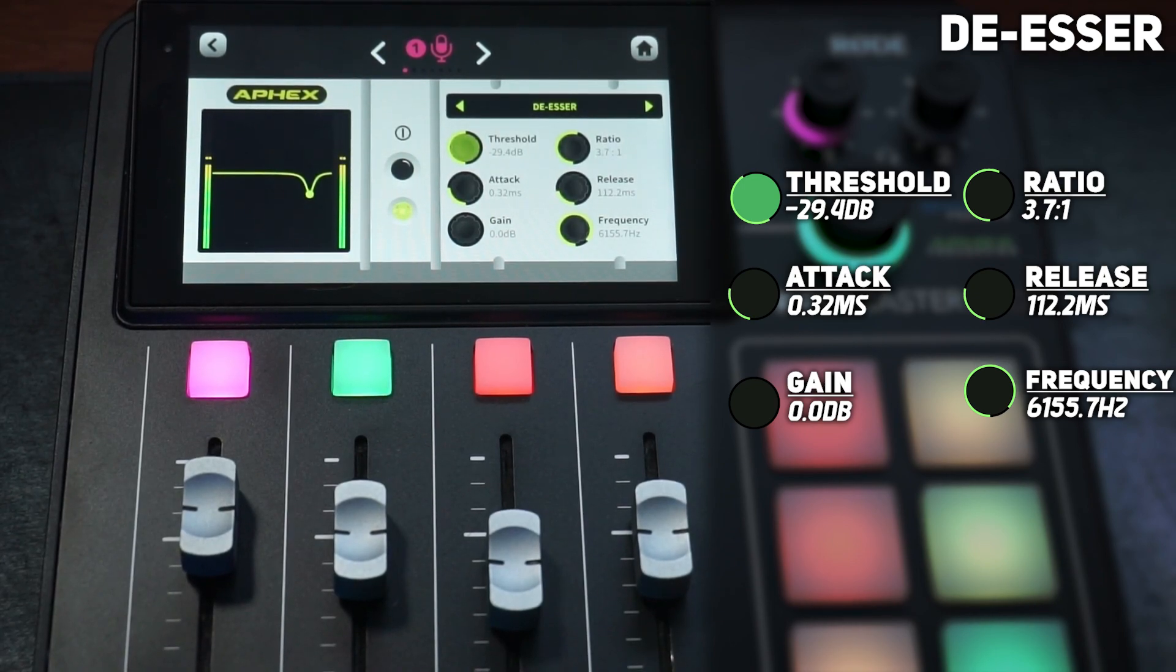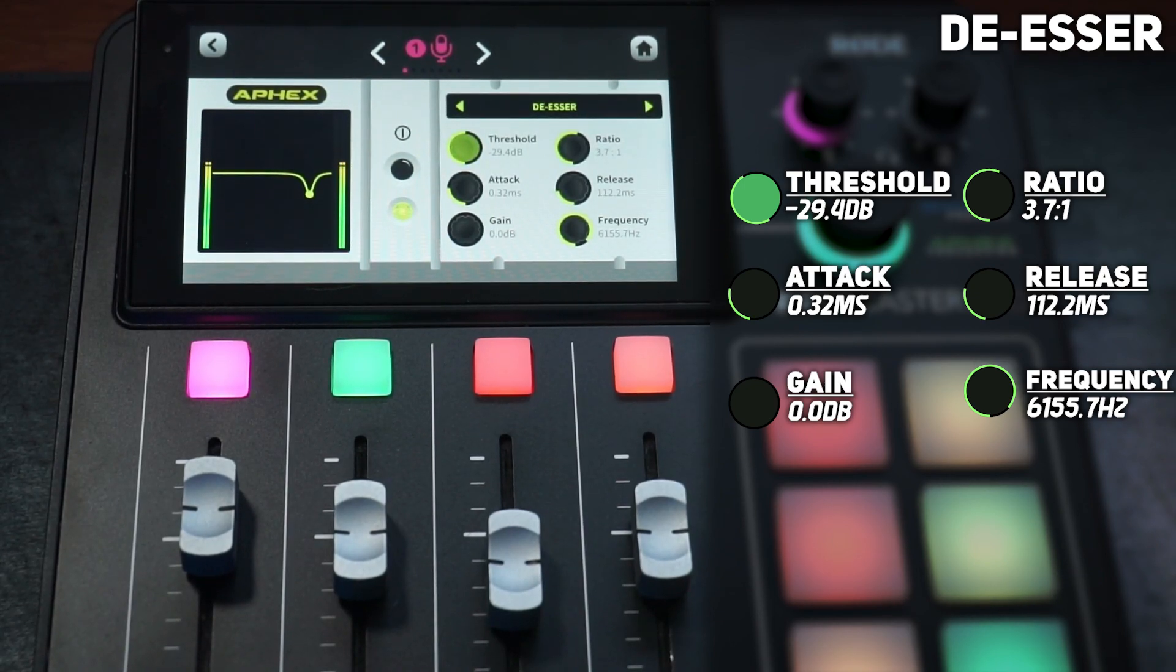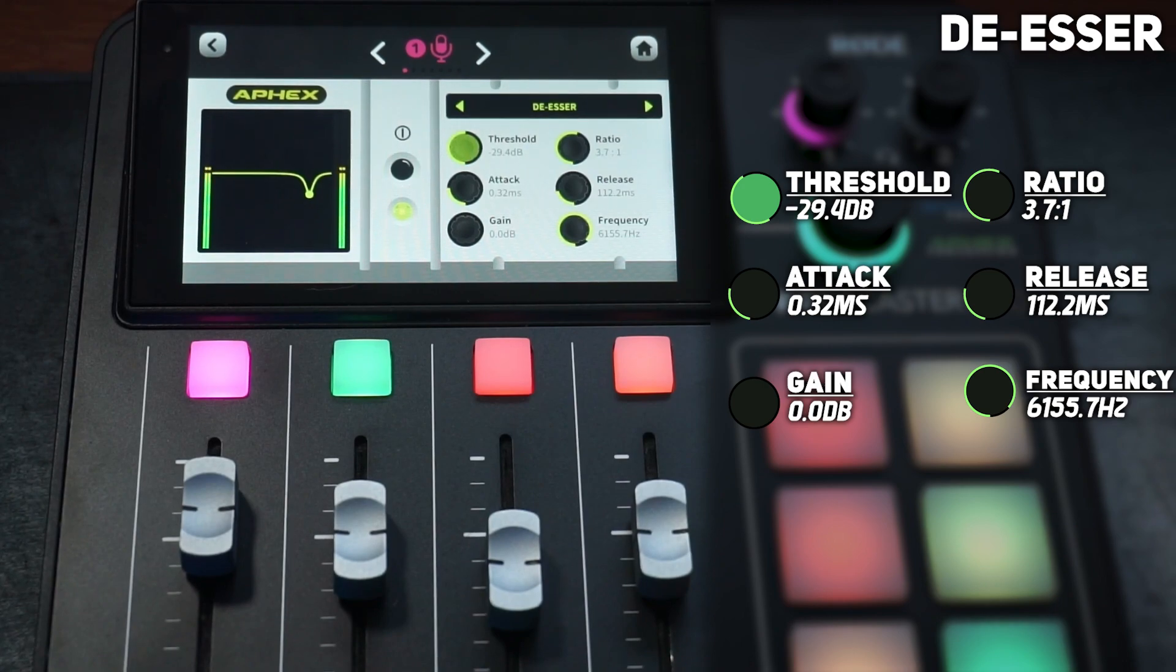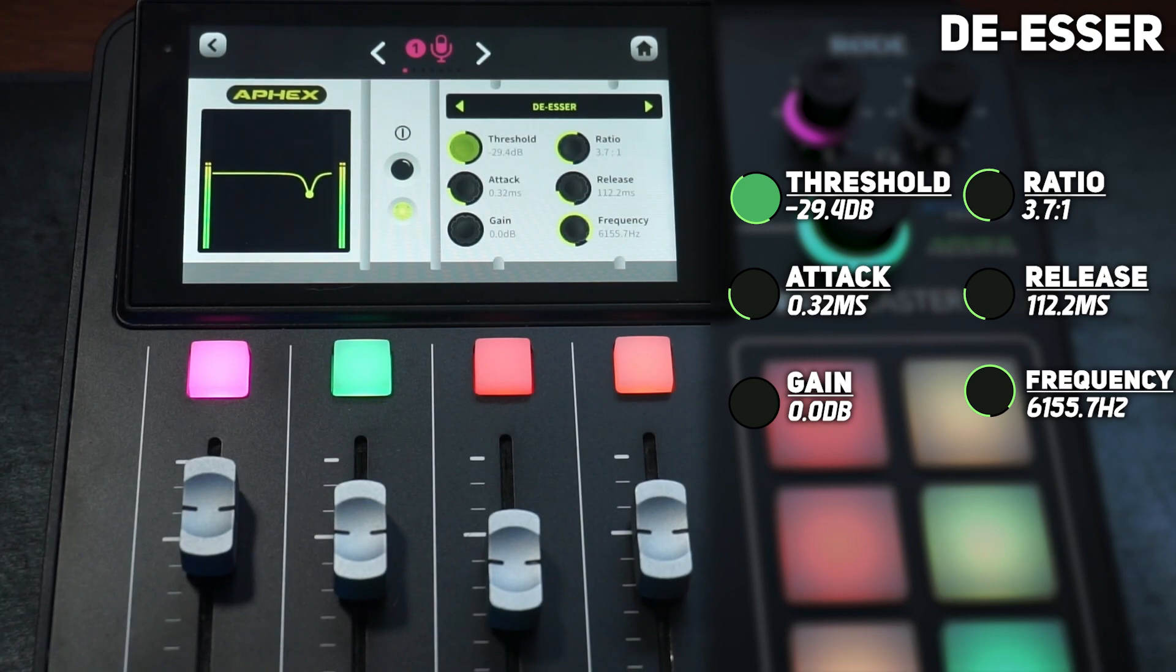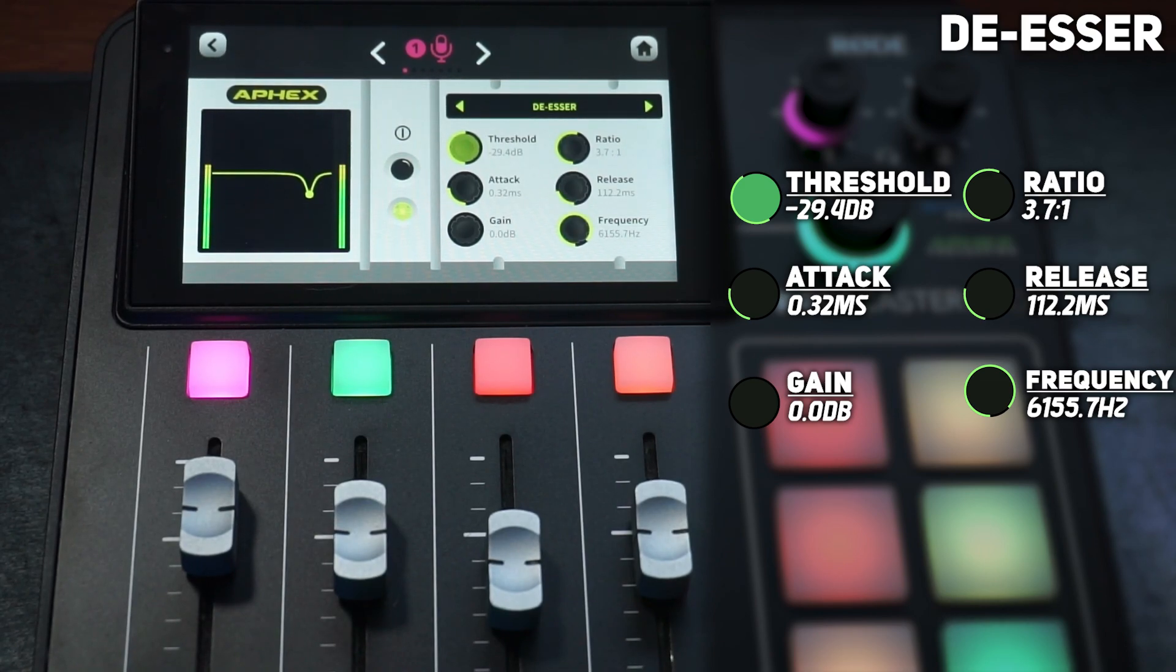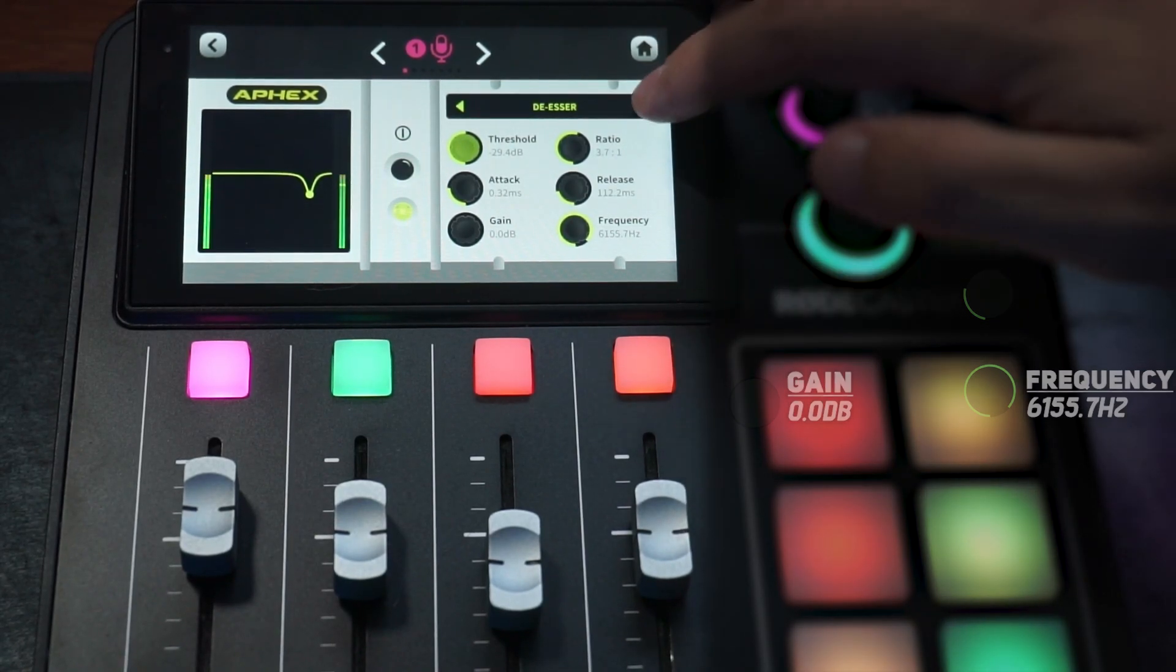Those are my settings right there: threshold 29.4, ratio 37 over 1, attack is 0.32, release is 112, gain zero, and frequency is 6155.